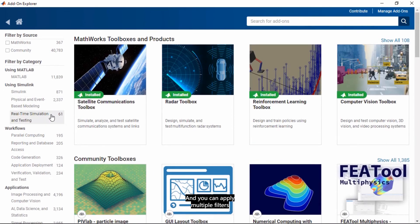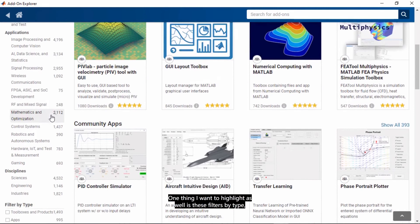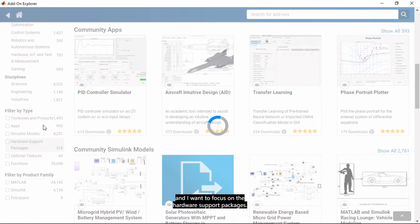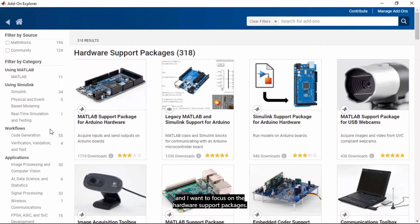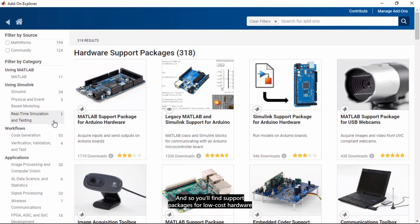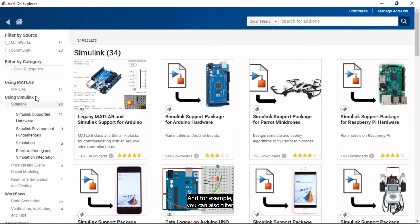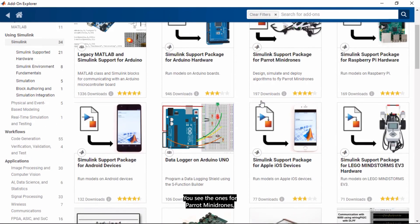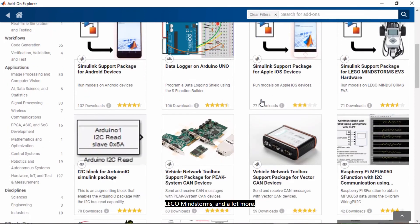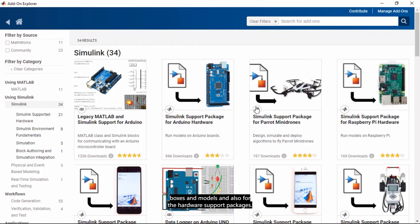One thing I want to highlight as well is these filters by type, and I want to focus on the hardware support packages. And these hardware support packages are a key piece when you want to connect MATLAB and Simulink with specific hardware. And so you will find support packages for low-cost hardware options like Arduino, Raspberry Pis, and a lot more. And for example, you can also filter by Simulink support packages. You can see the ones for Parrot minidrones, Lego Mindstorms, and a lot more. So I encourage you to check out the add-ons for community toolboxes and models, and also for the hardware support packages.